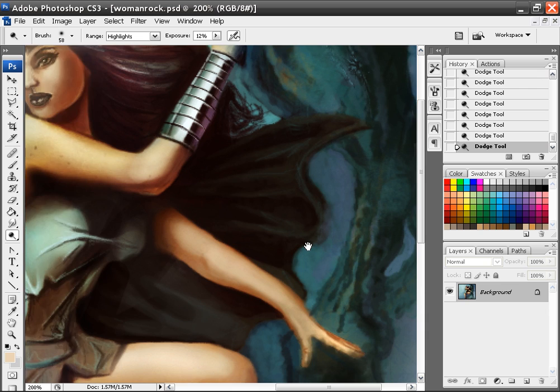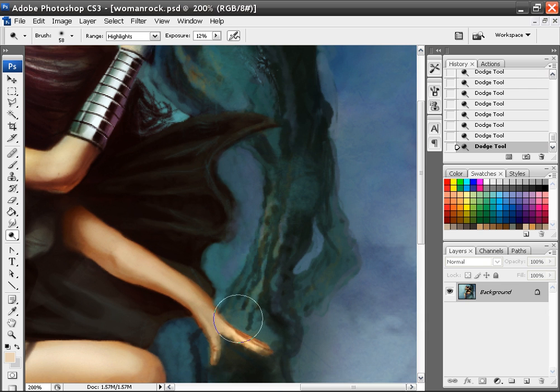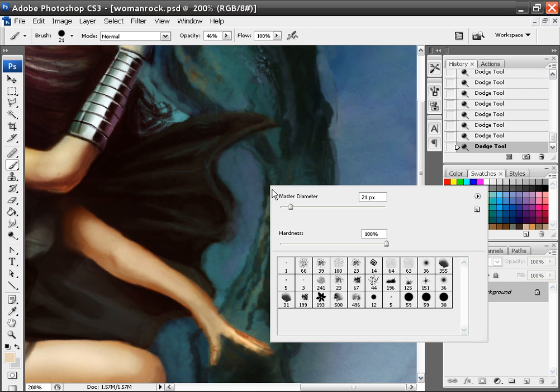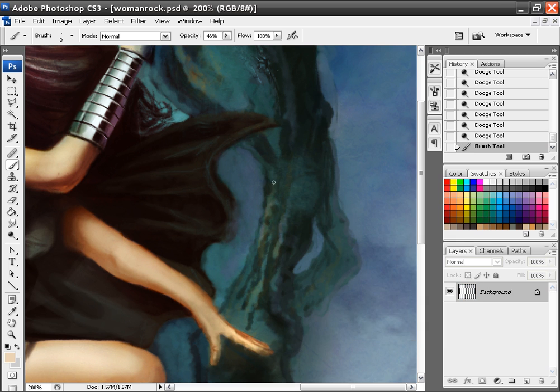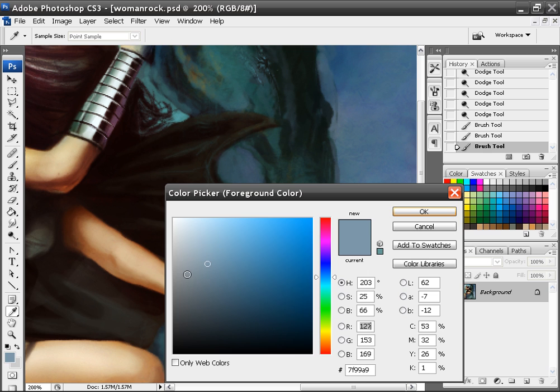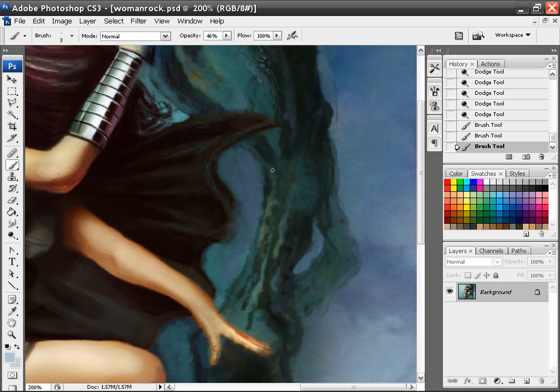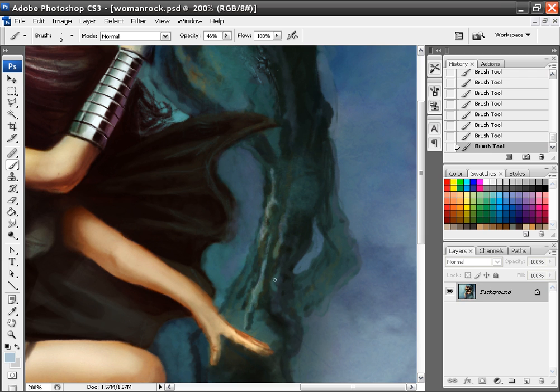And then from there, you know, it's all about just finer little details now. Coming in and just adding in the finer little touches here and there. Little things that you might have missed. You want to add little things now.